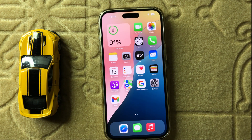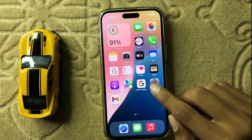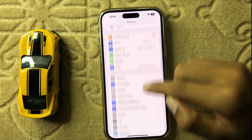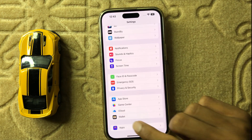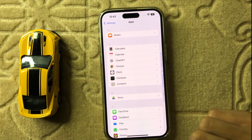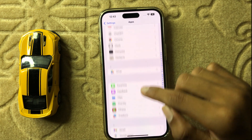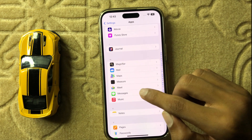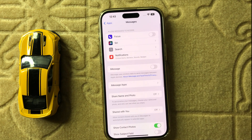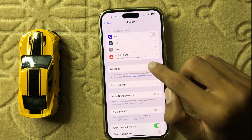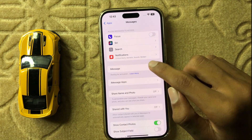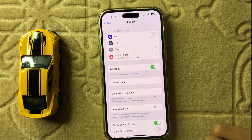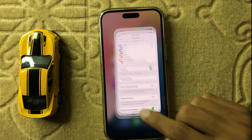If restarting doesn't fix your problem, then disable and re-enable iMessage. Open Settings, scroll down, click on Apps, then scroll down and click on Messages. Here you can see iMessage — disable it and then re-enable it.